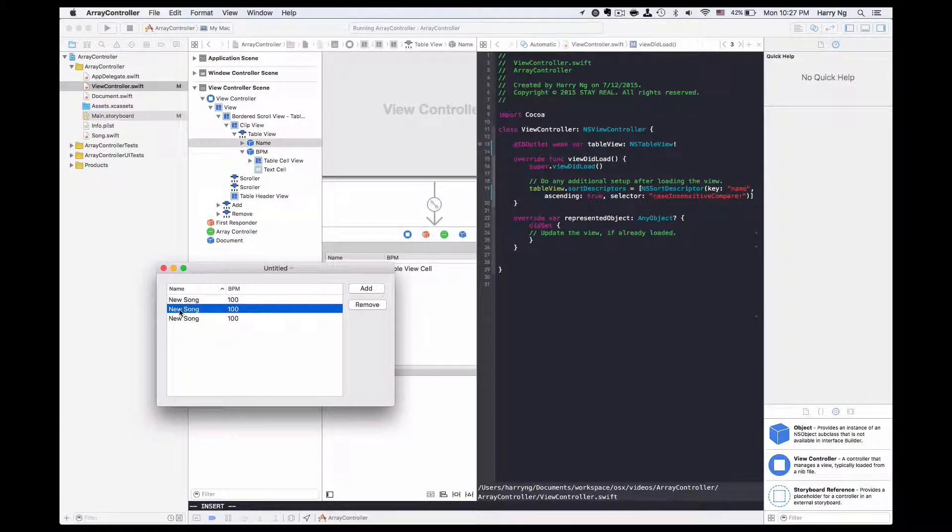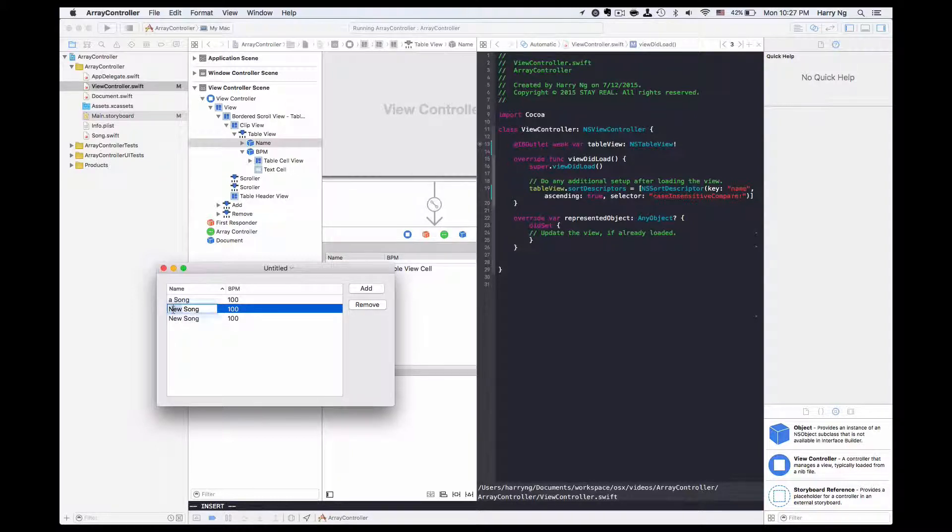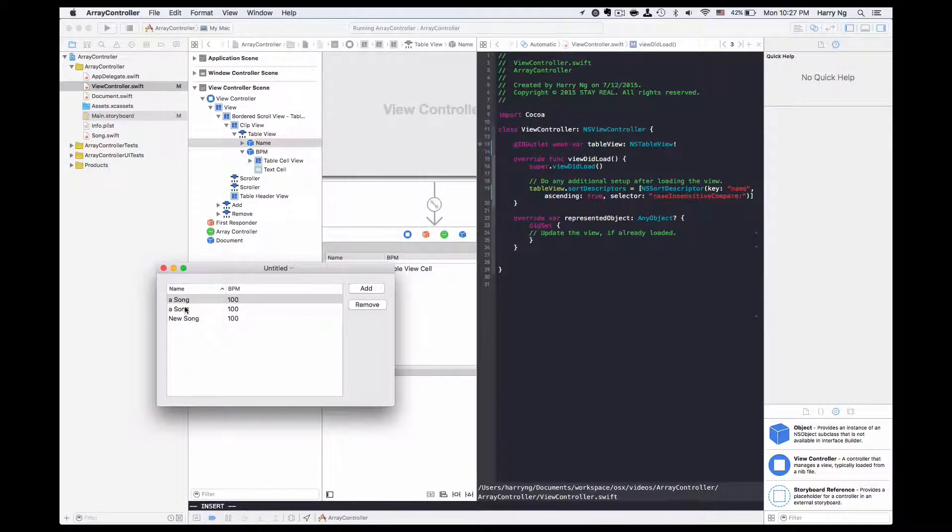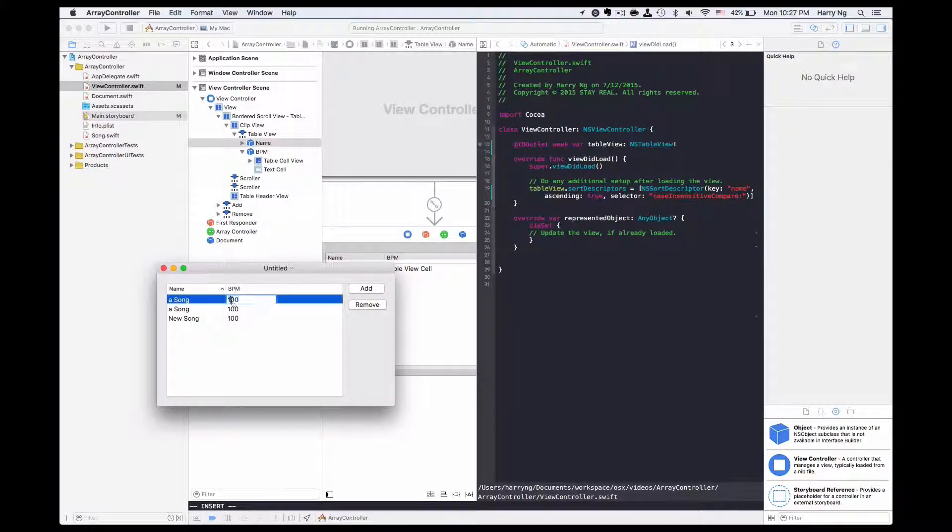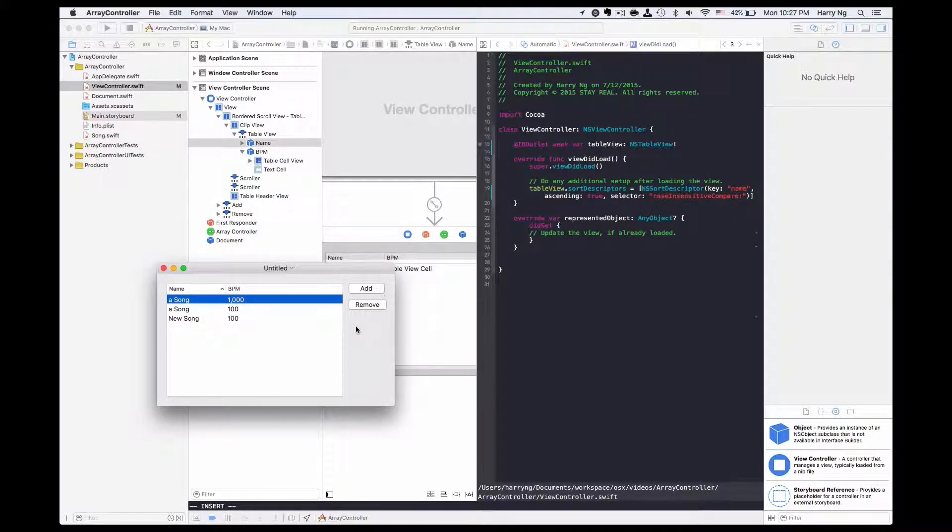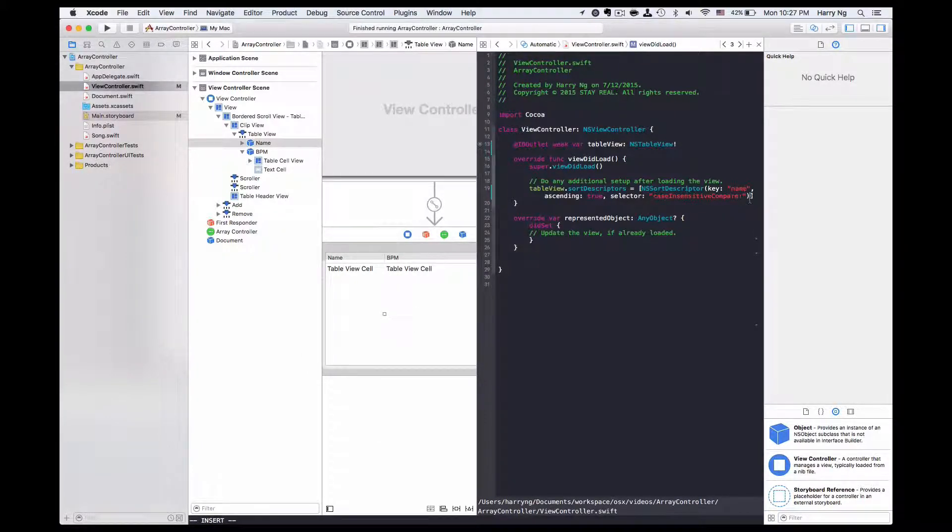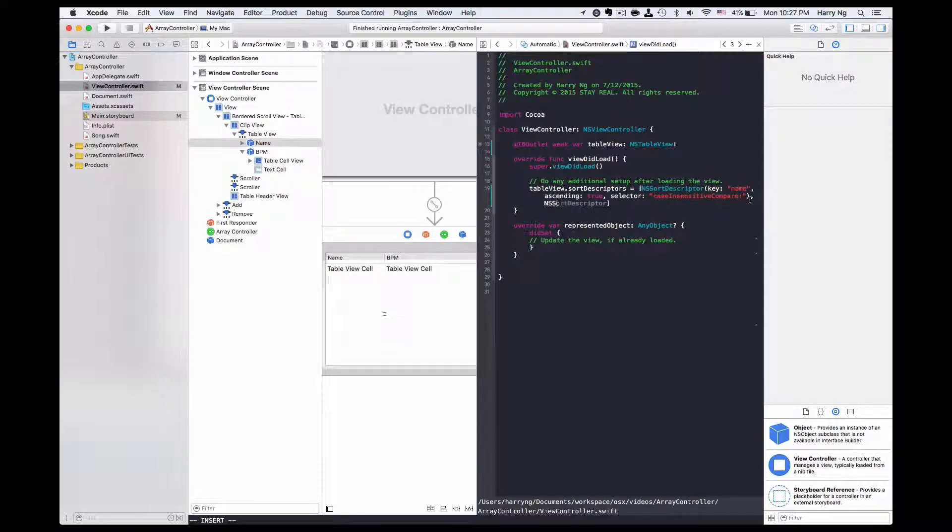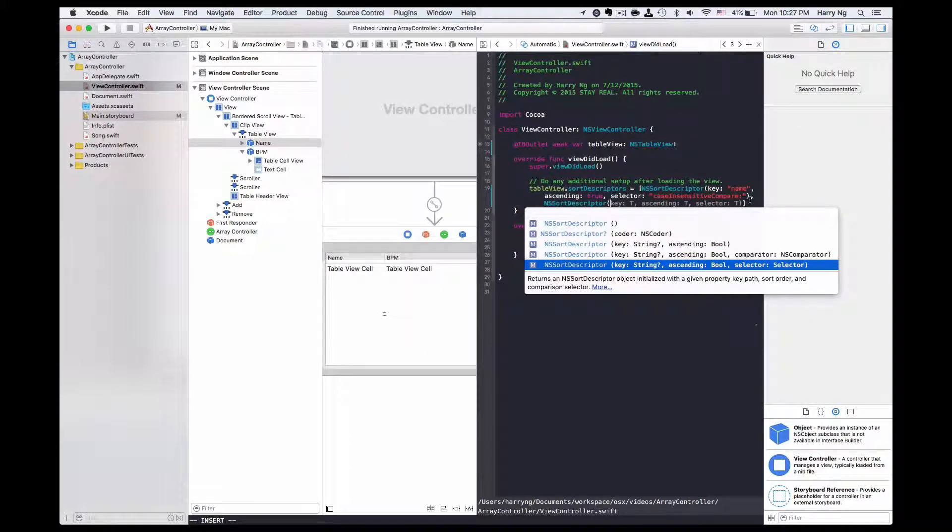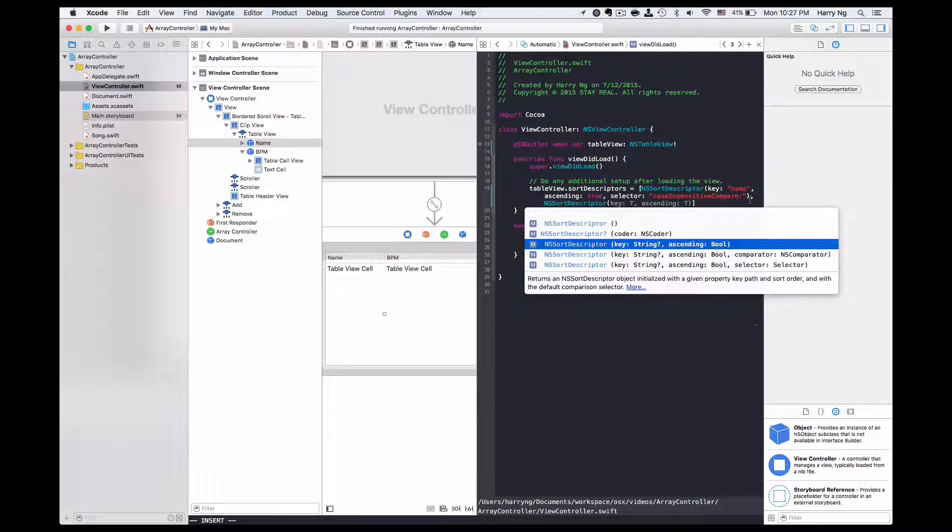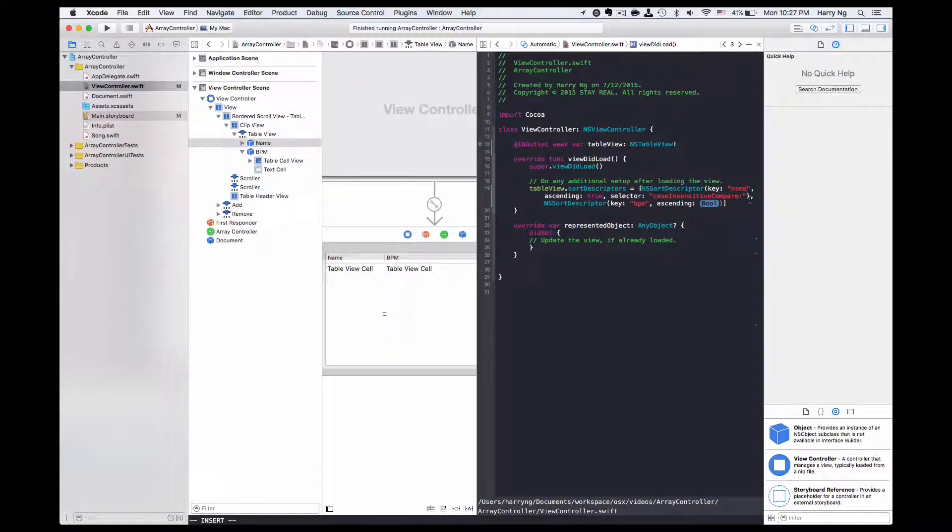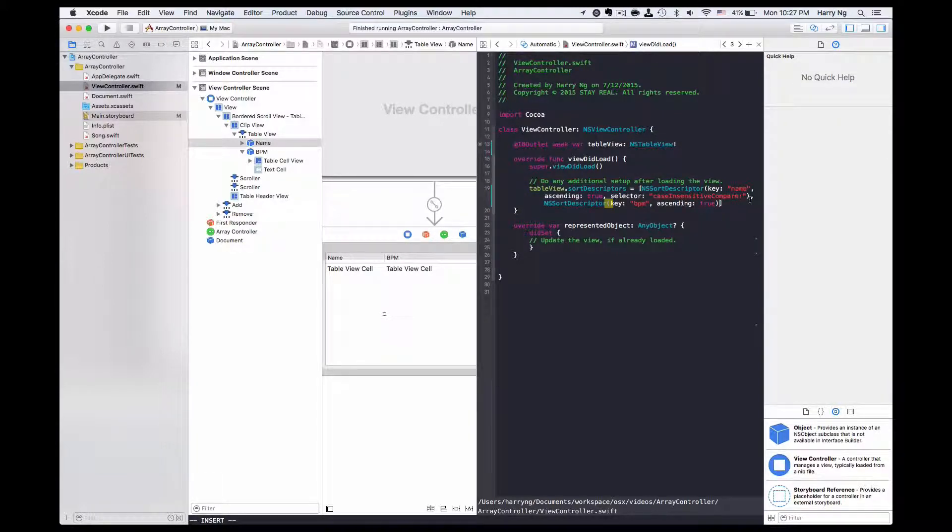If I start the application now, we should see a default sorting based on name. Now if I change the content, it will sort accordingly. But if I have two rows the same but a different BPM, I want to sort in ascending order for the BPM as well. That's why we could add the second sort descriptor to this array. This time we'll be using the default selector, so we could just choose another initializer with just the key and ascending. The key I will provide as BPM, and it's true for ascending.